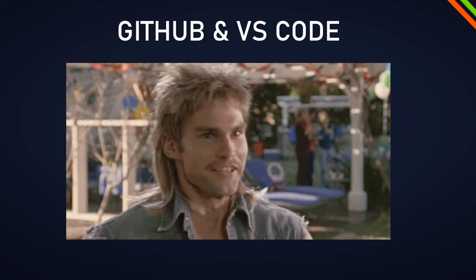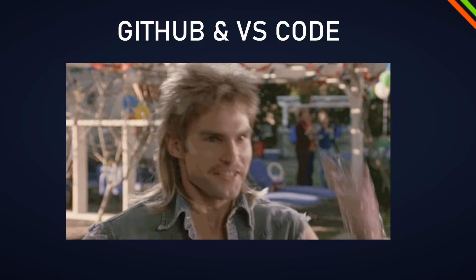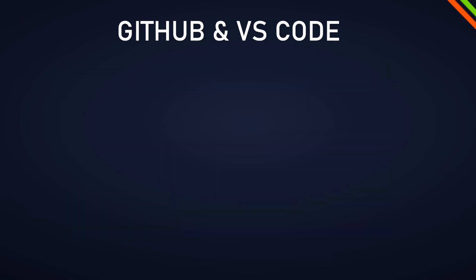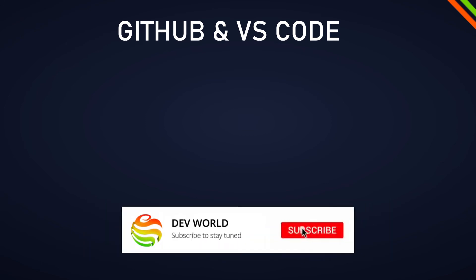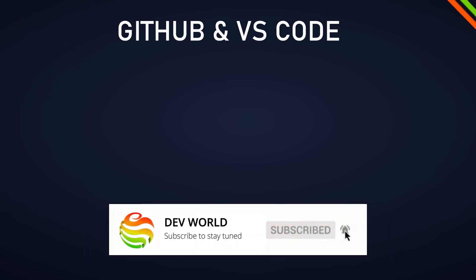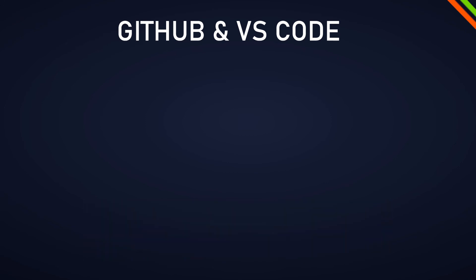Now you successfully deleted your project on your local system and on git and GitHub. I hope the short video helped. If you want to see more videos like that, make sure to subscribe and leave a like if that video helped you. See you in the next one.